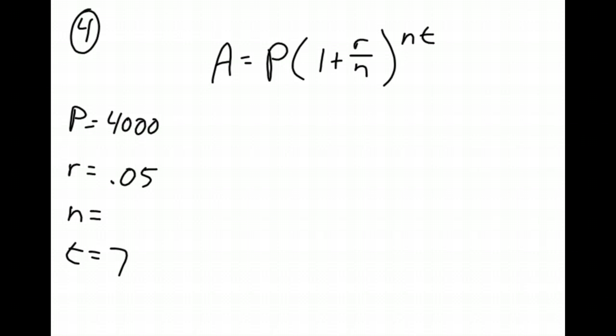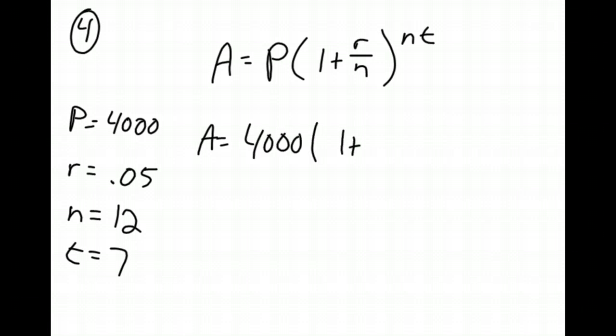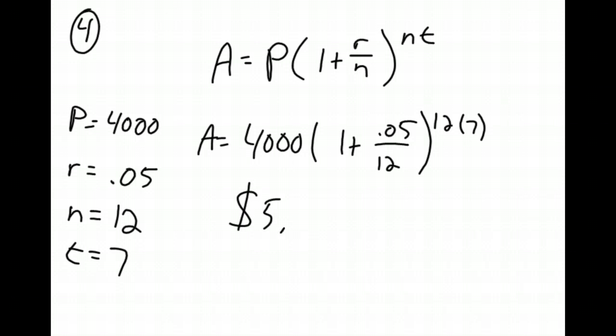So if we go back to our table, we know the compounded monthly happens 12 times a year, so the n is going to be 12. And once again, it's just a matter of plugging in these numbers into our equation. So I have A equals 4,000, 1 plus 0.05 over 12, all raised to the 12 times 7. You can simplify these numbers if you want to before you put it in the calculator, or you can just plug them in exactly how you see them. Either way, hopefully it will come out with $5,672.14.